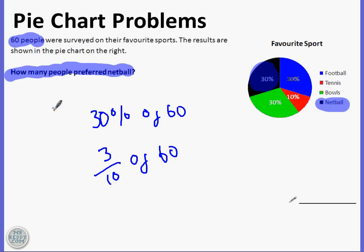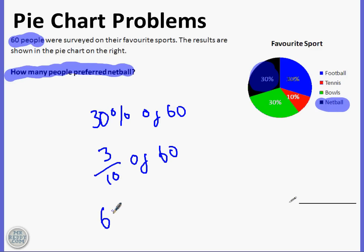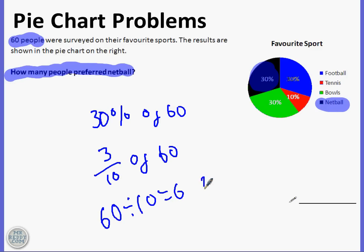What we have to do is 60 divided by the denominator which is 10, then times by the numerator which is 3, because that's the way you find out the amount. So we do 60 divided by 10 which is 6, then 6 times by 3 which is 18.